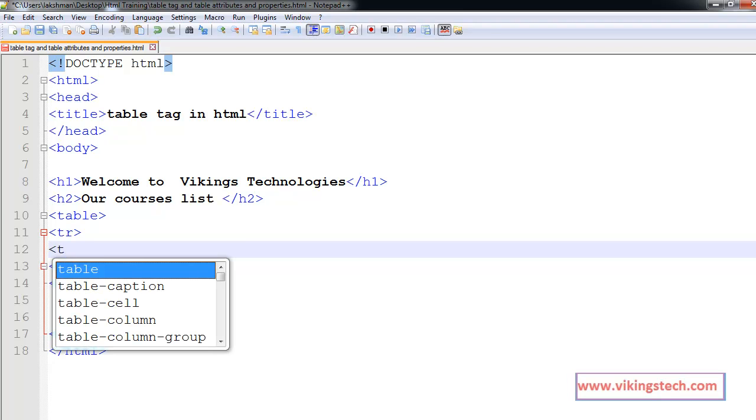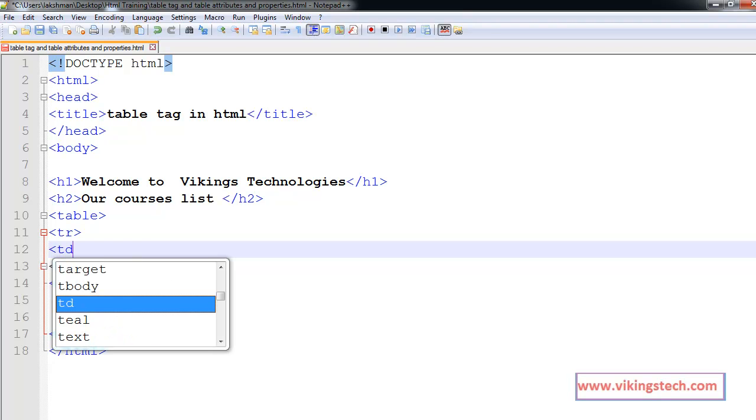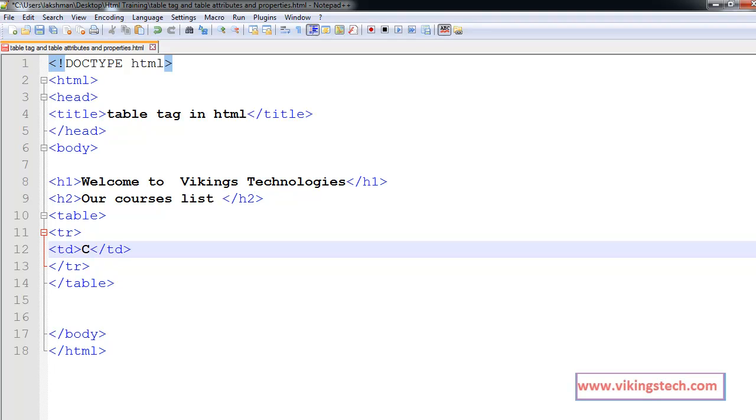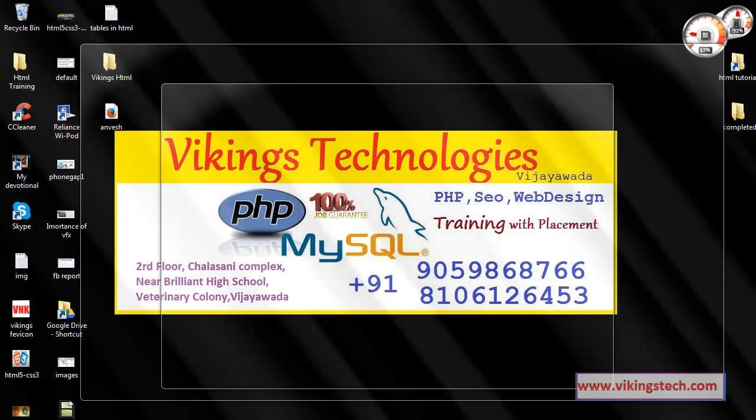What is our first heading? Course name. Sorry, first course is HTML.